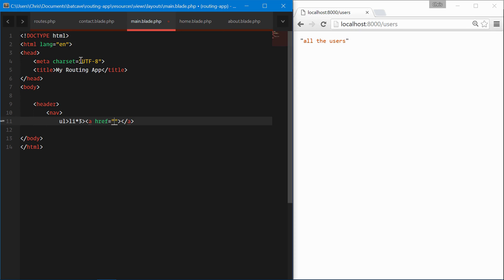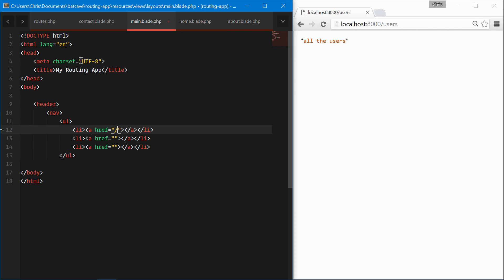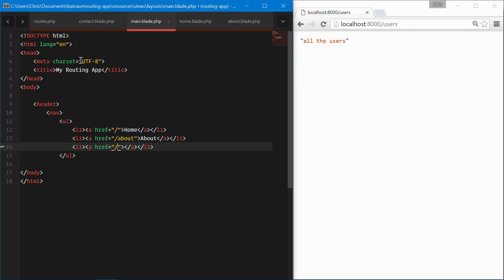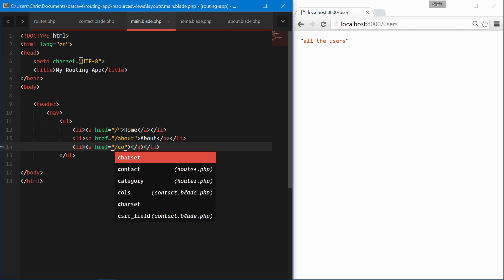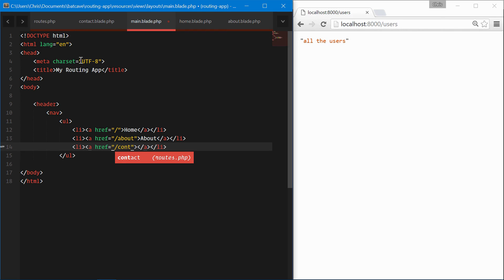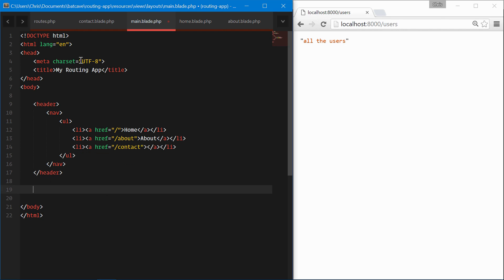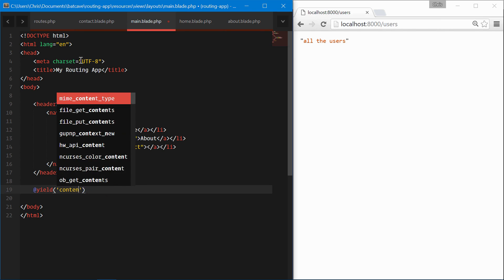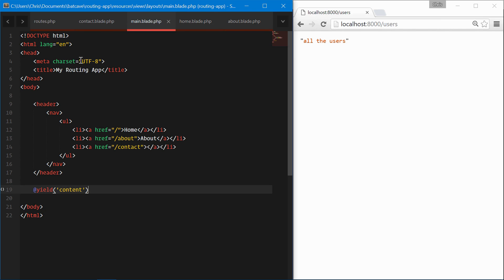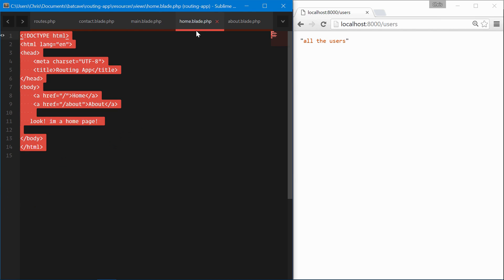Put an a tag in each of those. This goes home, this goes to the about page, this goes to the contact page, and we'll yield content here. Okay, we've created a blade layout. Let's use that for the home page.